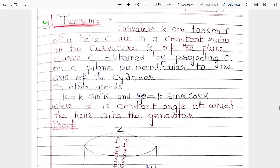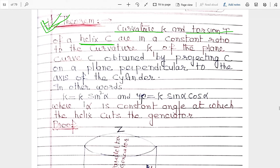The next theorem is a very tough and very important result. The curvature kappa and torsion tau of a helix C — where C is a helix, kappa is its curvature, and tau is its torsion — are in constant ratio to the curvature kappa-1.